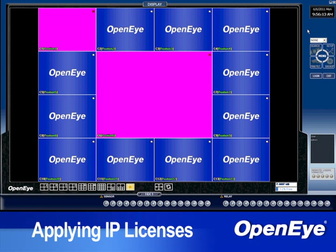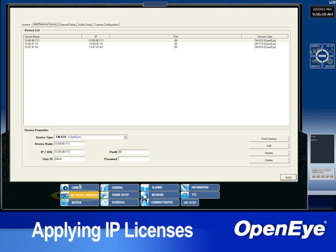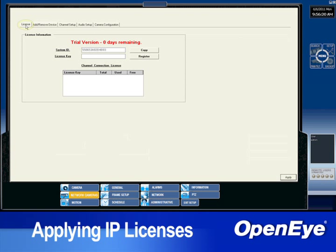Once logged in, click the setup button, then select the Network Cameras tab at the bottom. In Network Cameras, select the License tab at the top left.